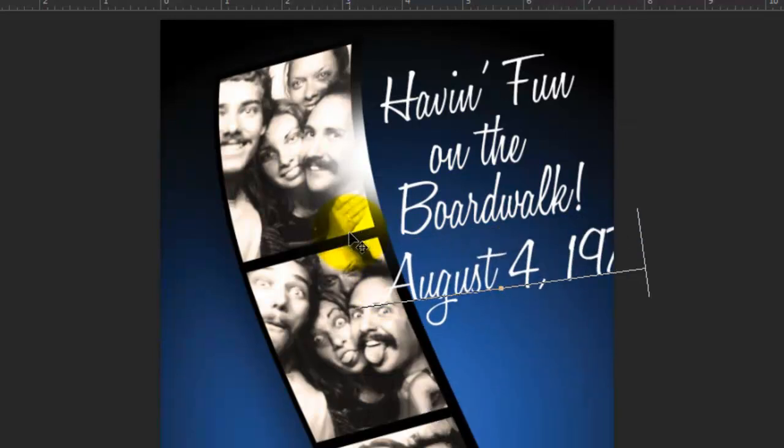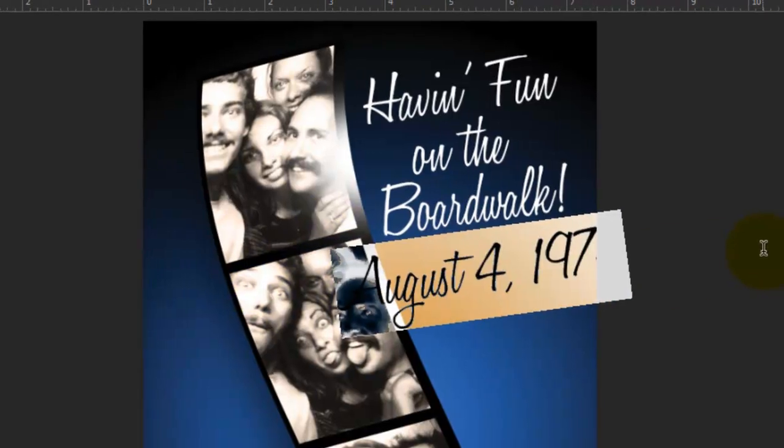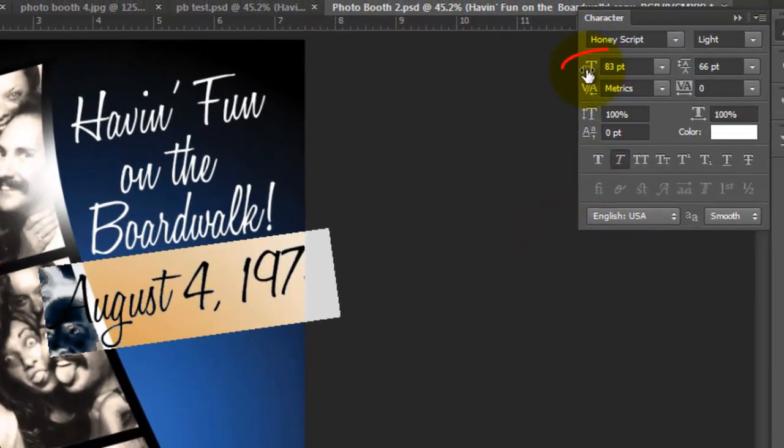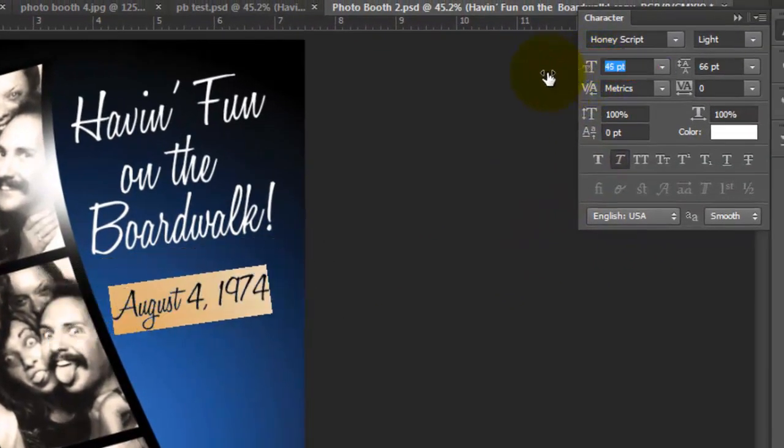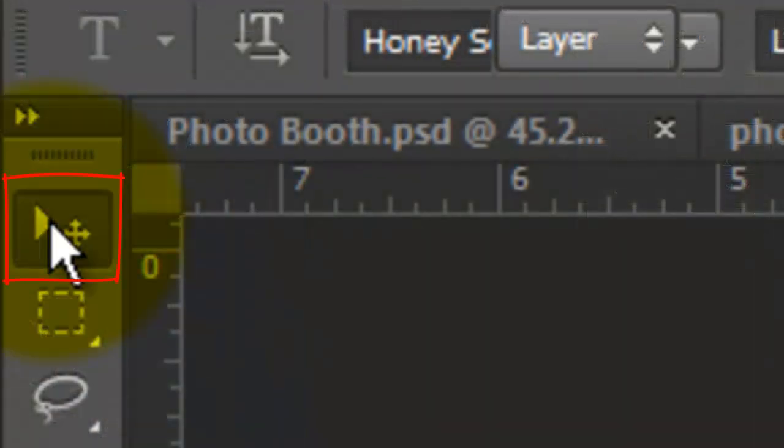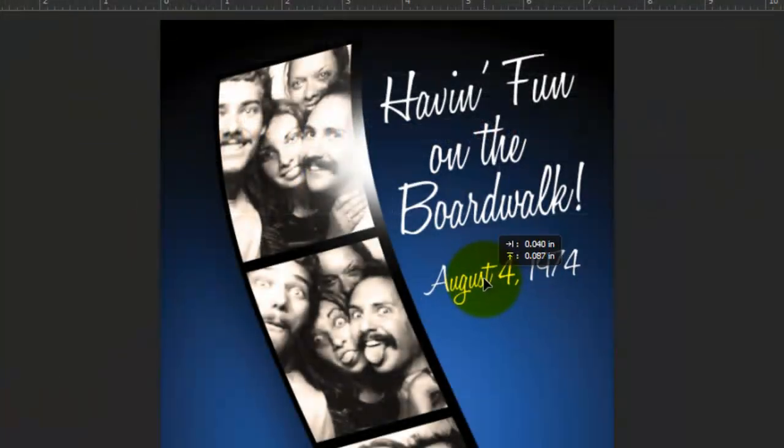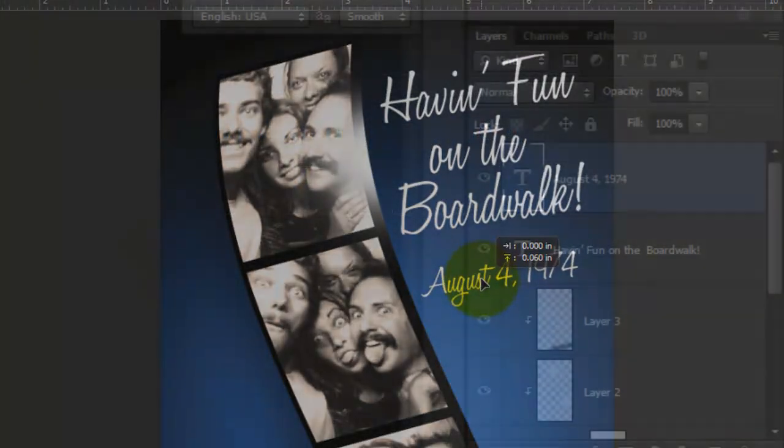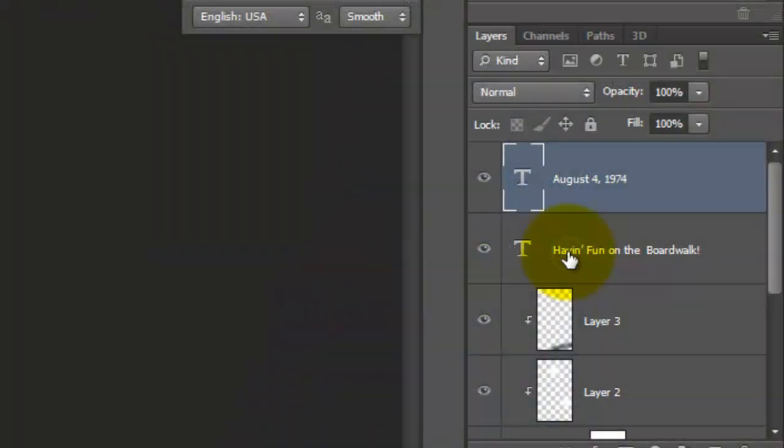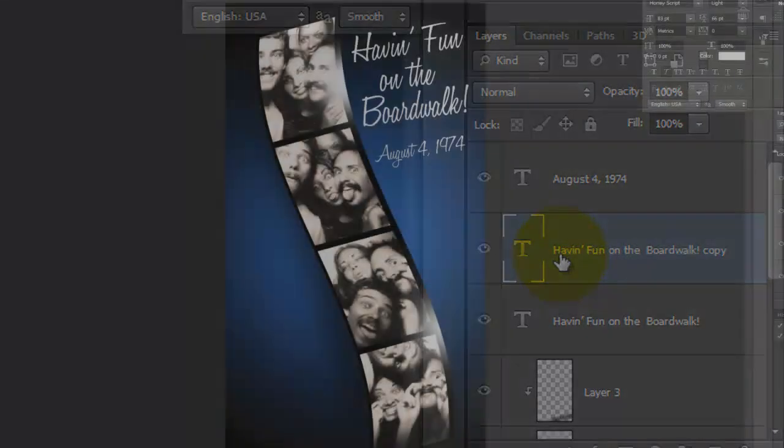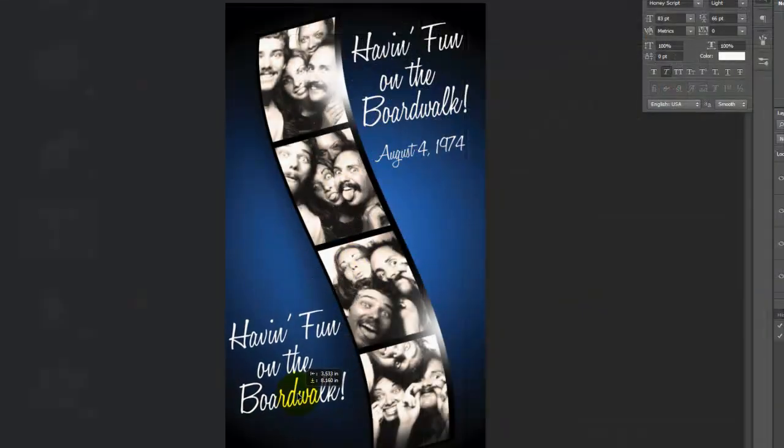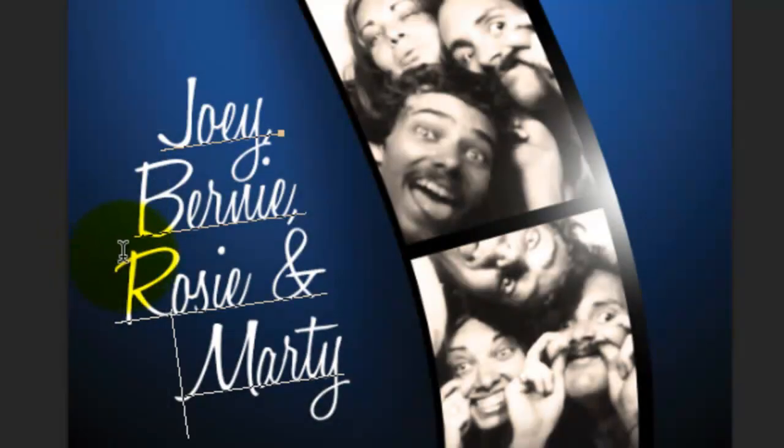To reposition it, I'll call up my Move Tool and move it. I'd like to make a third line, so I'll make the original line active, make a copy and then move it. Repeat the process to change the line.